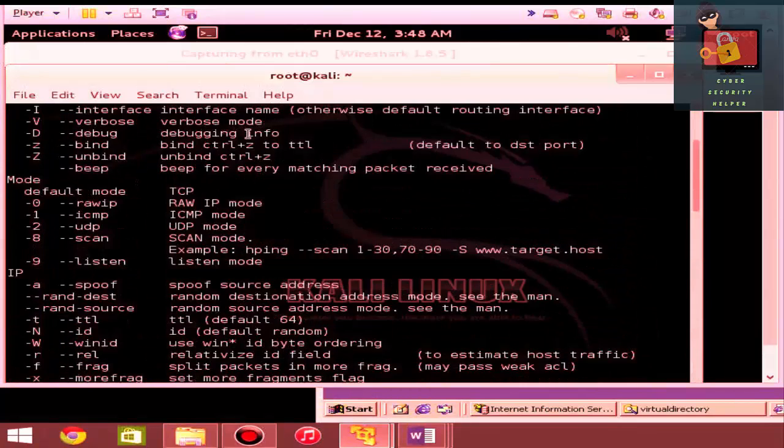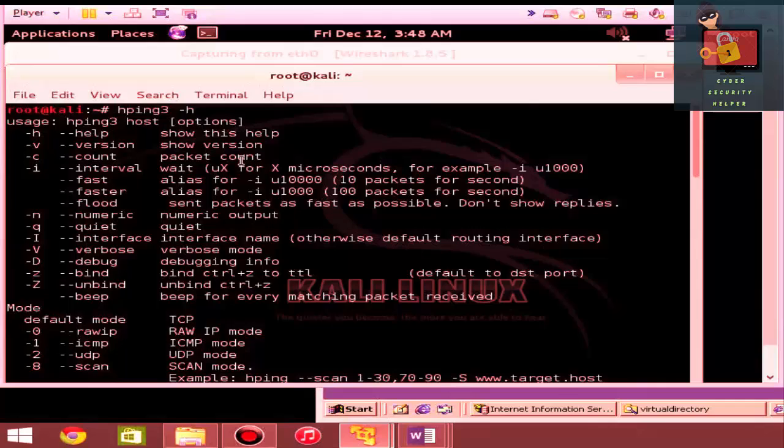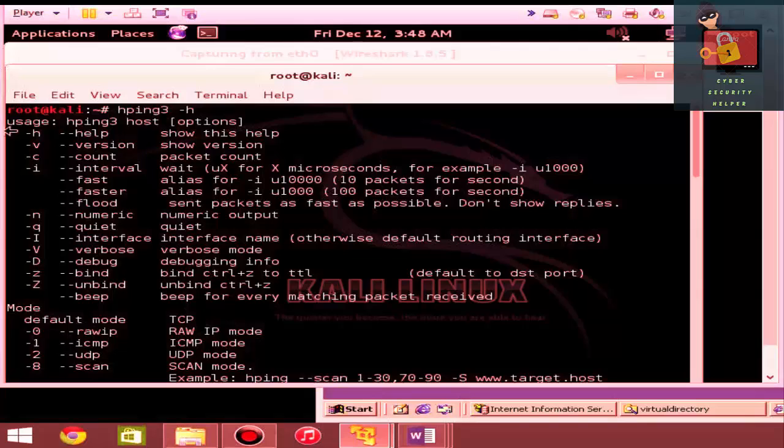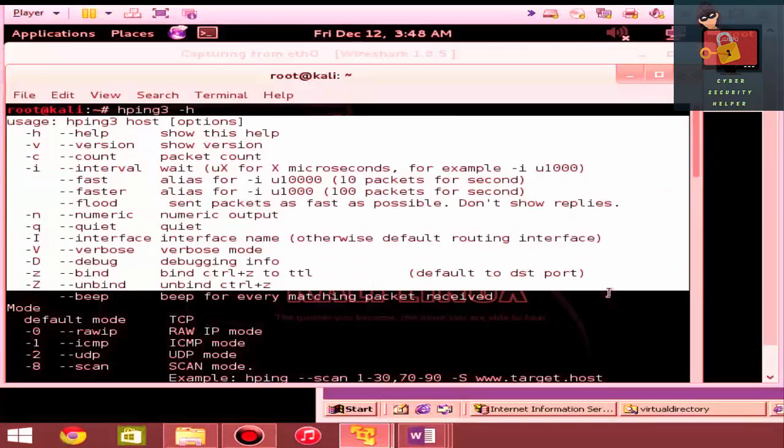This is a pretty powerful packet crafting and scanning tool. Some of the things that you can do are basically right here at the top. You can get a little overview of the tool.